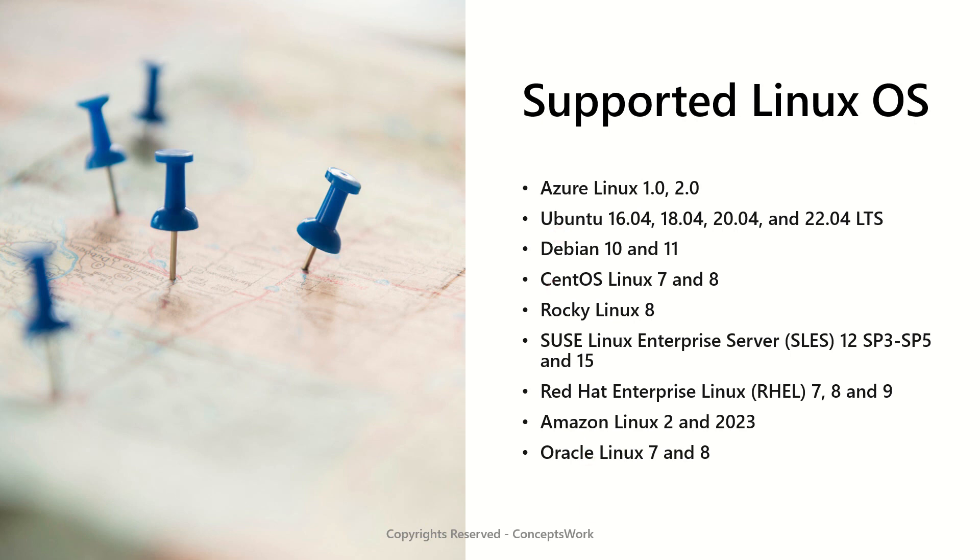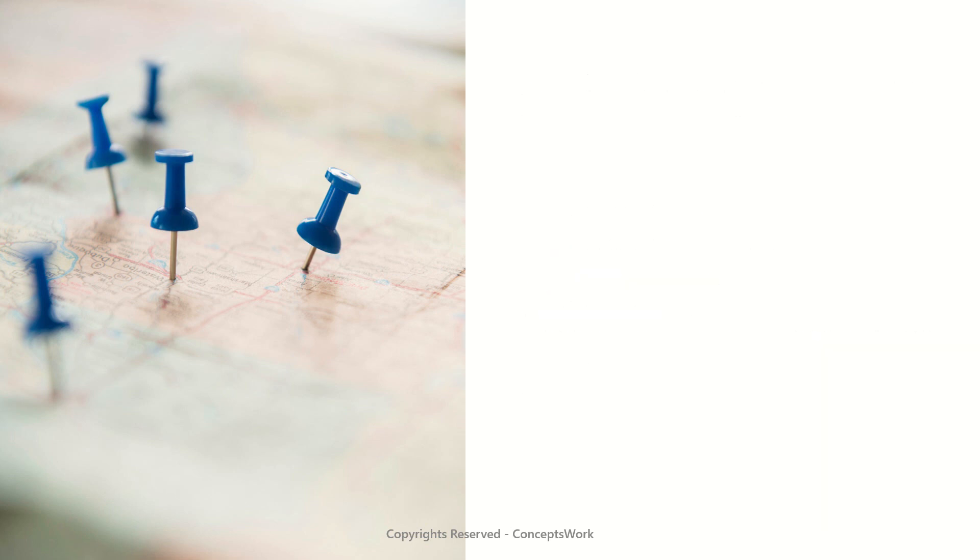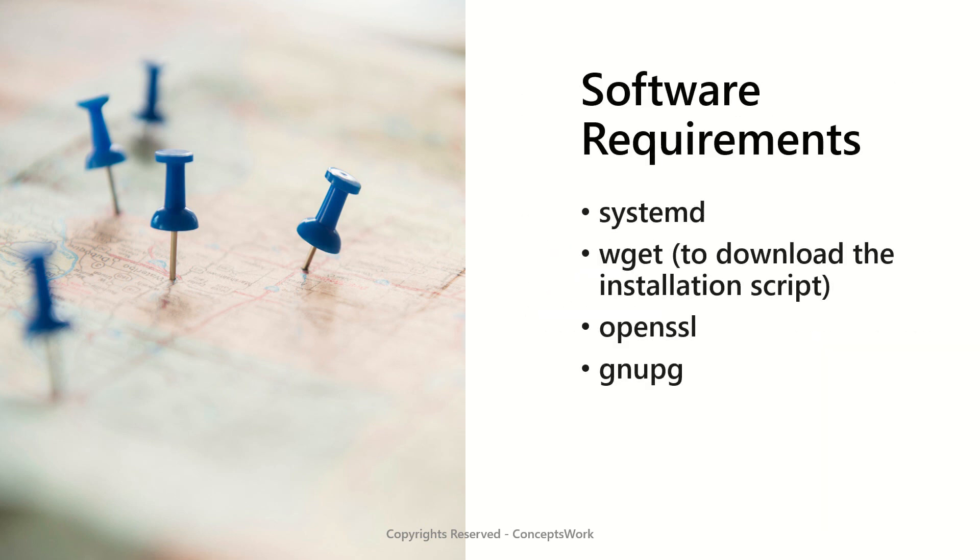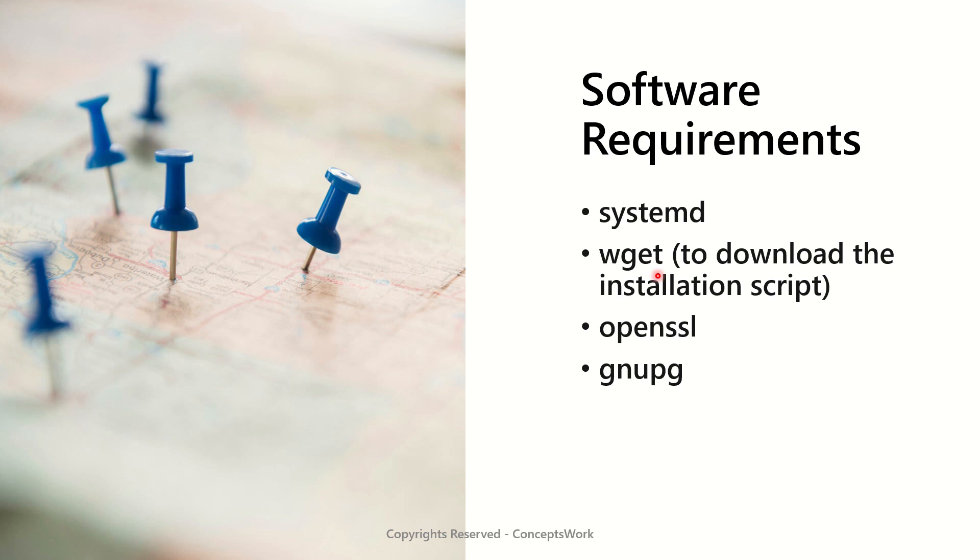Now likewise for Windows, we had certain requirements related to PowerShell and .NET framework. Similarly, for software requirements, these four components must exist on your Linux machine. Then only the onboarding process will work. So for example, wget command is used to go to a specific link and download the respective script. And that script is responsible for initiating the installation.